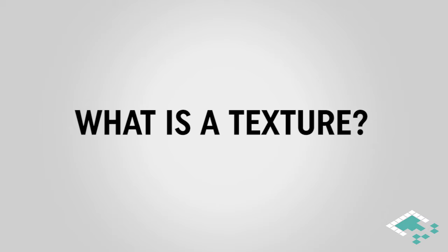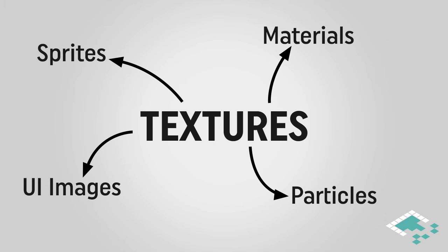When we talk about textures we usually think something's going to be added to a material that's going to go on a 3D object that you're rendering in your game. But textures are actually used for pretty much anything graphical in Unity. They're used for materials, yes, but they're also used for sprites, UI images, particles, and a number of other things as well. So what is a texture?